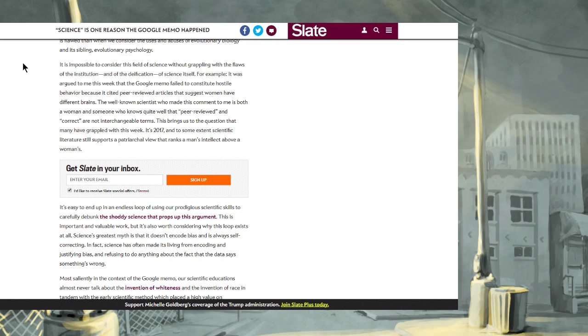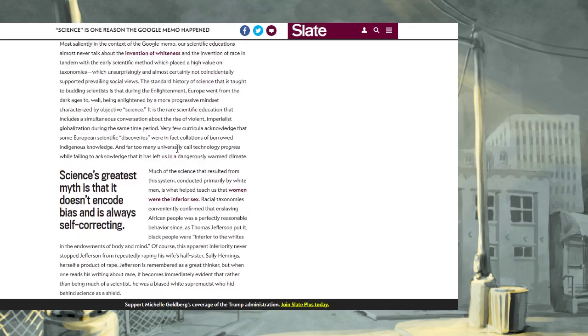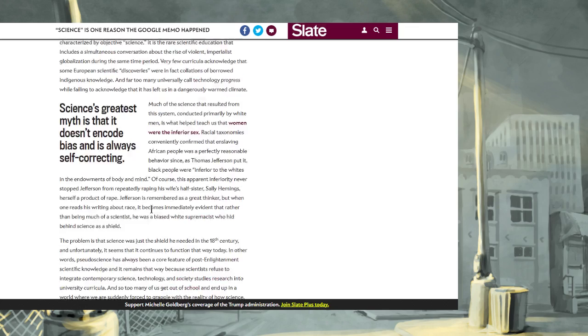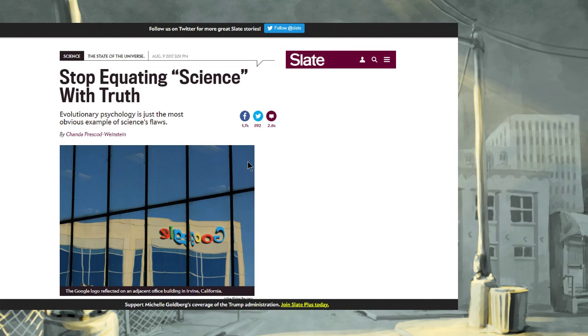For example, it was argued to me this week that the Google memo failed to constitute hostile behavior because it cited peer-reviewed articles that suggest women have different brains. I don't think that's exactly what... Anyway, the well-known scientist who made this comment to me is both a woman and someone who knows quite well that the peer-reviewed and correct are not interchangeable terms. This brings us to the question that many have grappled with this week. It's 2017! It says it again. It re-emphasizes. It reiterates. And to some extent, scientific literature still supports a patriarchal view that ranks a man's intellect above a woman's. I don't know, that's about as much of this mindless BS as I can handle on Slate.com.